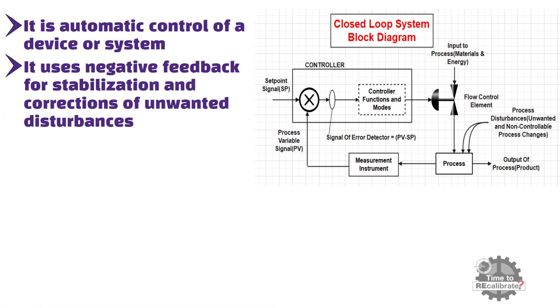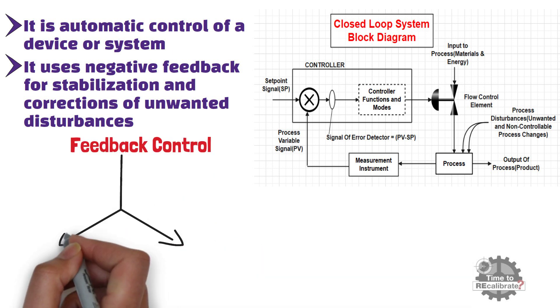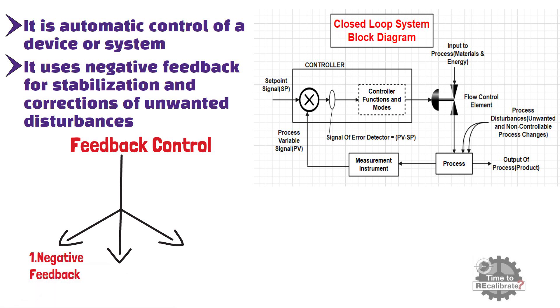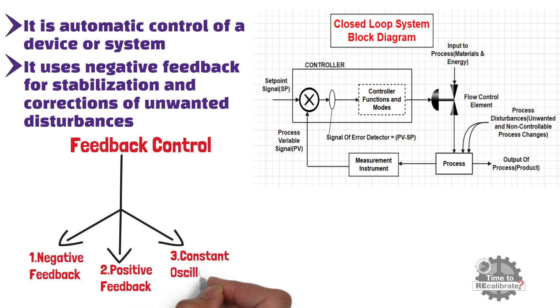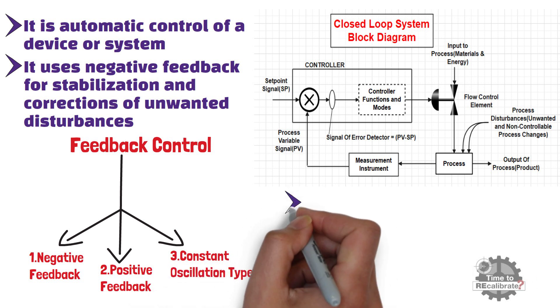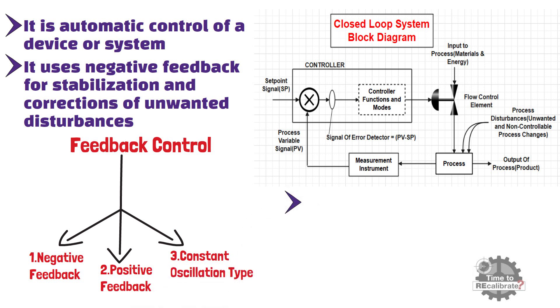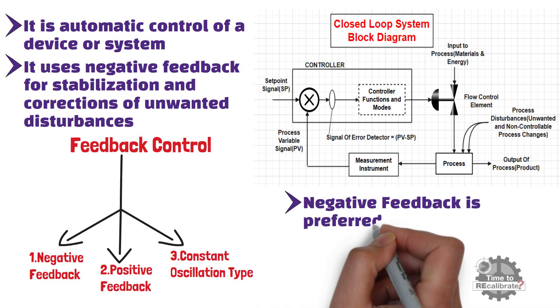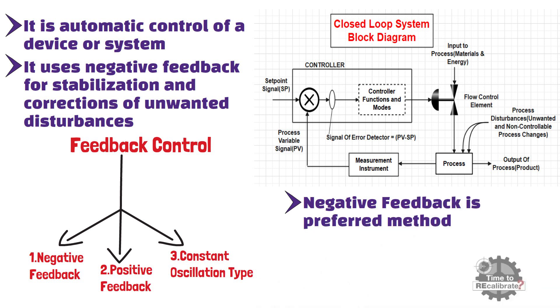Close loop control system may have one of the three types of feedback control. First method is negative feedback. Second method is positive feedback. And, third method is oscillation type feedback. In most systems, negative feedback is the preferred method, because it provides corrective action to stabilize a process, when there are unforeseen or non-controllable disturbances to the system.